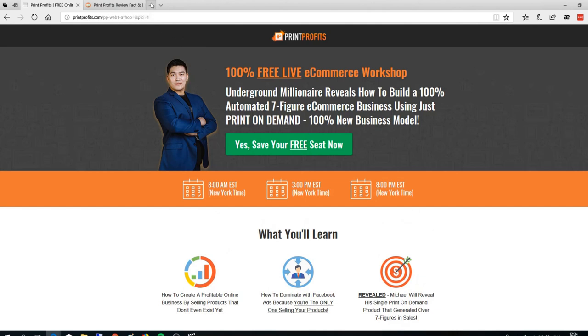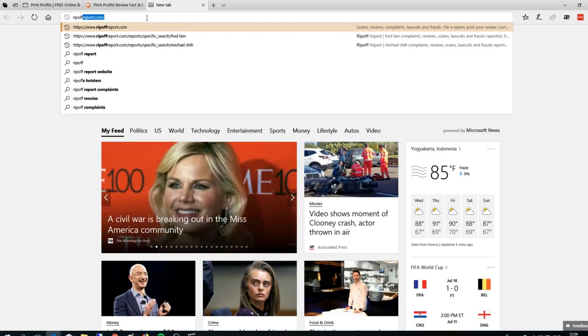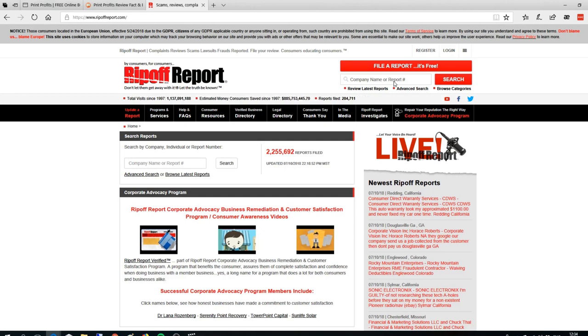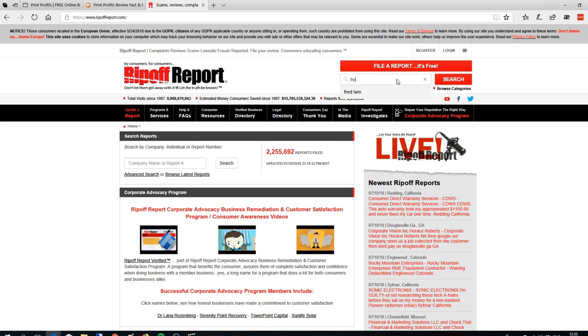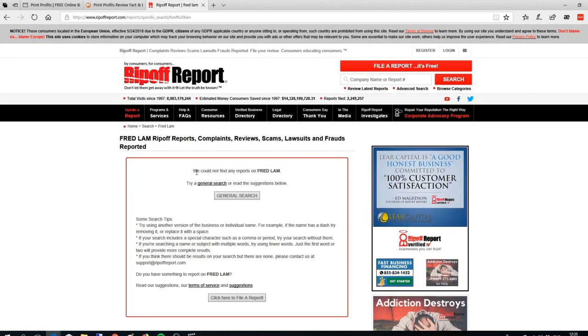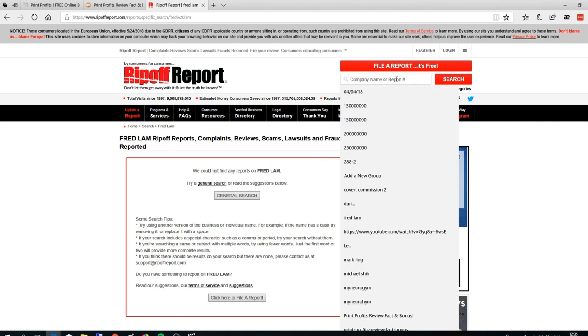If you've been in the internet marketing game, you'll see a lot of people scamming and making useless products. So let's check if Fred Lam has any complaints. Let's search for Fred Lam. As you can see, there is no negative review or complaint about Fred Lam, so you can make sure you're investing in something that is legal and works.